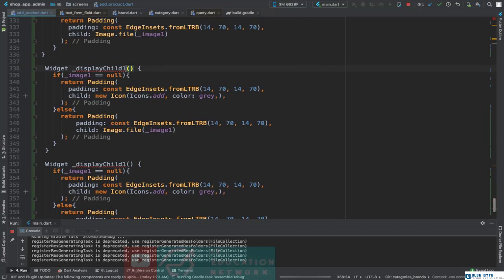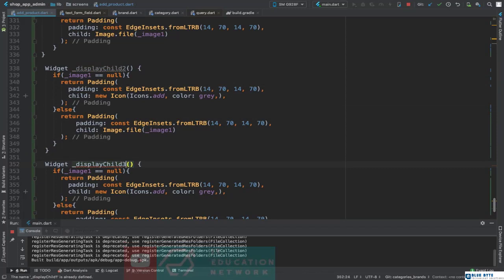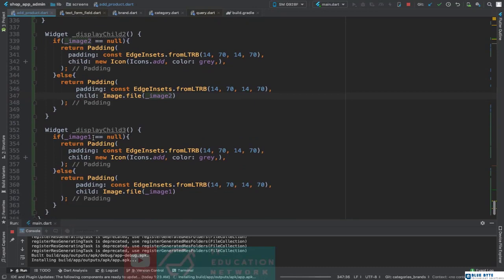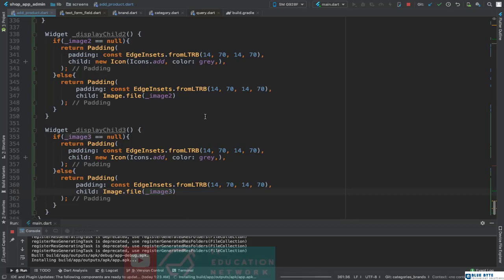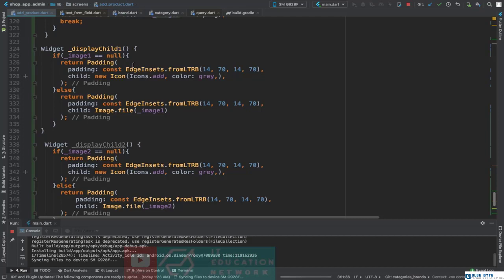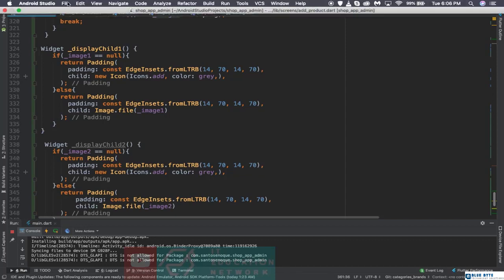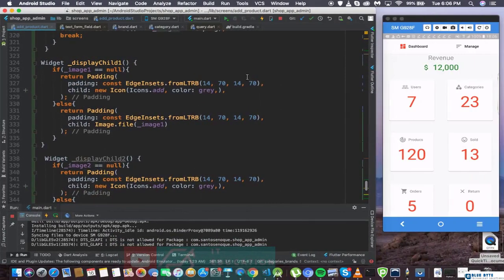We're going to call displayChild2 and finally displayChild3. For displayChild2 we're going to test with imageTwo — if imageTwo is null show the icon. DisplayChild3 again the same pattern with imageThree. So what are we doing here: first check if this image is null and if we didn't select any image from the gallery, display this icon. But if the image is selected, display the image.